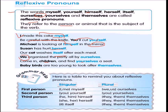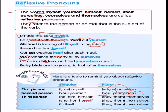To summarize reflexive pronouns: First person singular — I, me, myself; plural — we, us, ourselves. Second person singular — you, yourself; plural — you, yourselves. Third person singular — he, him, himself; she, her, herself; it, itself. Third person plural — they, them, themselves.